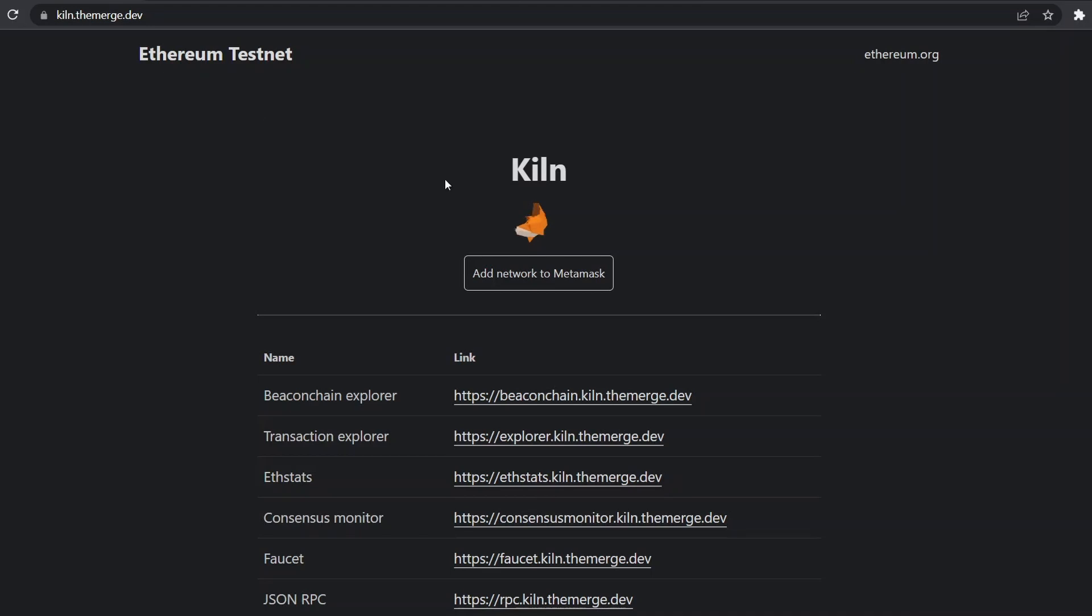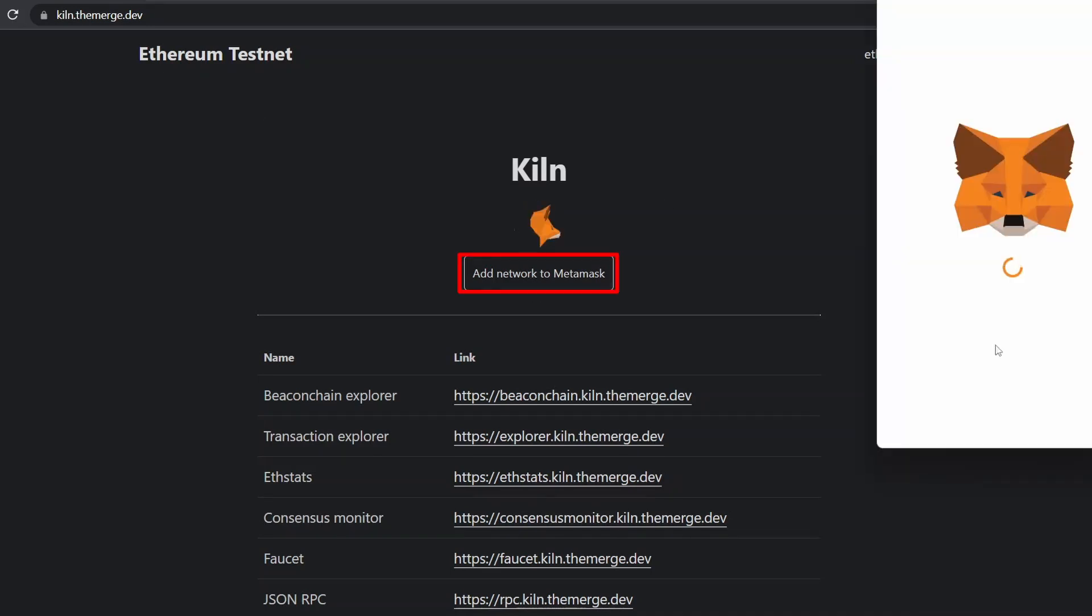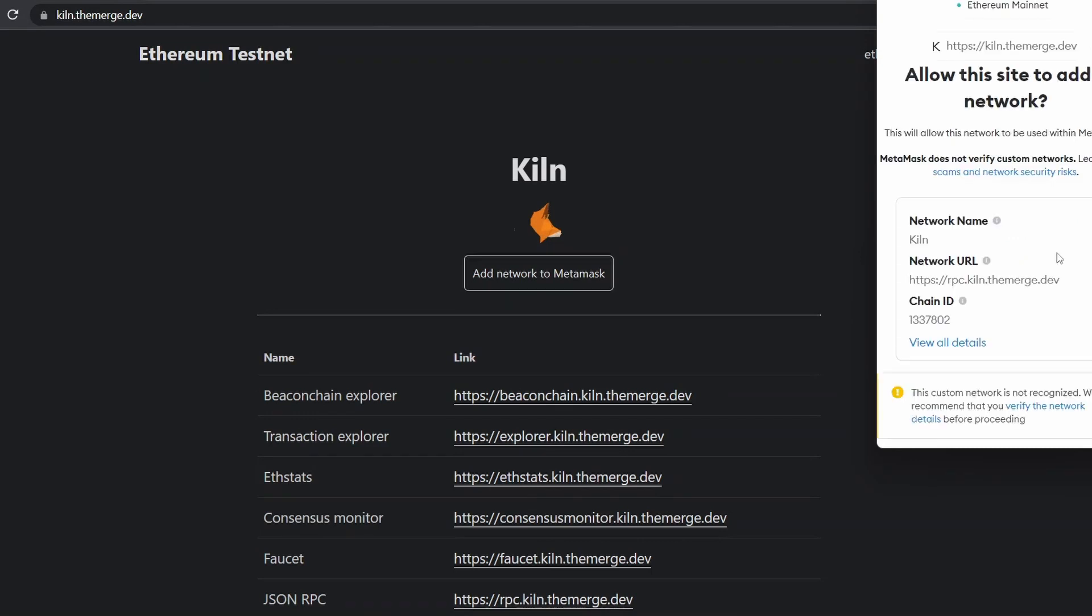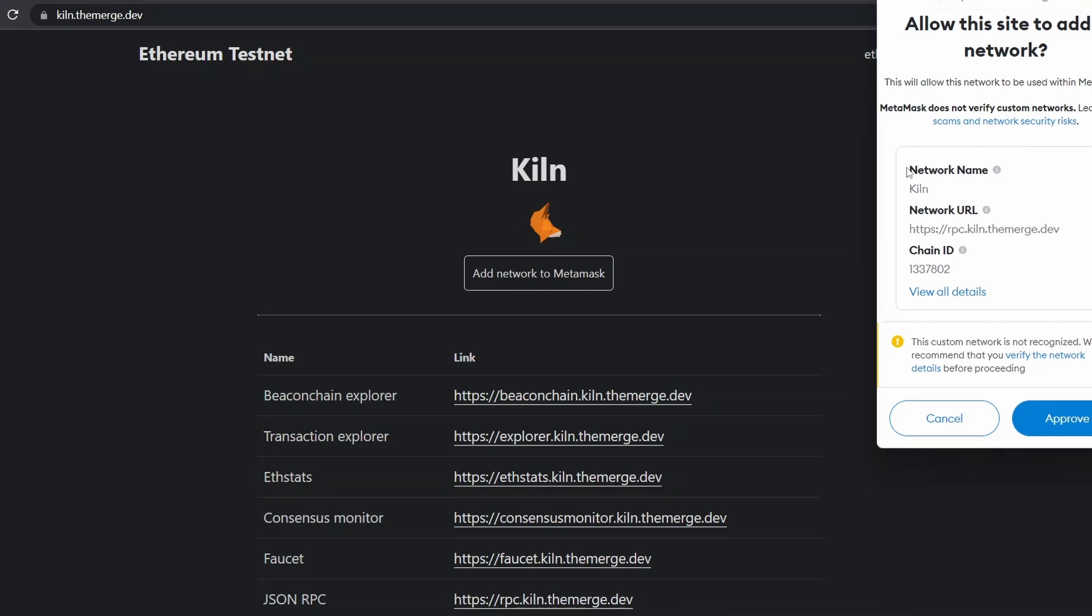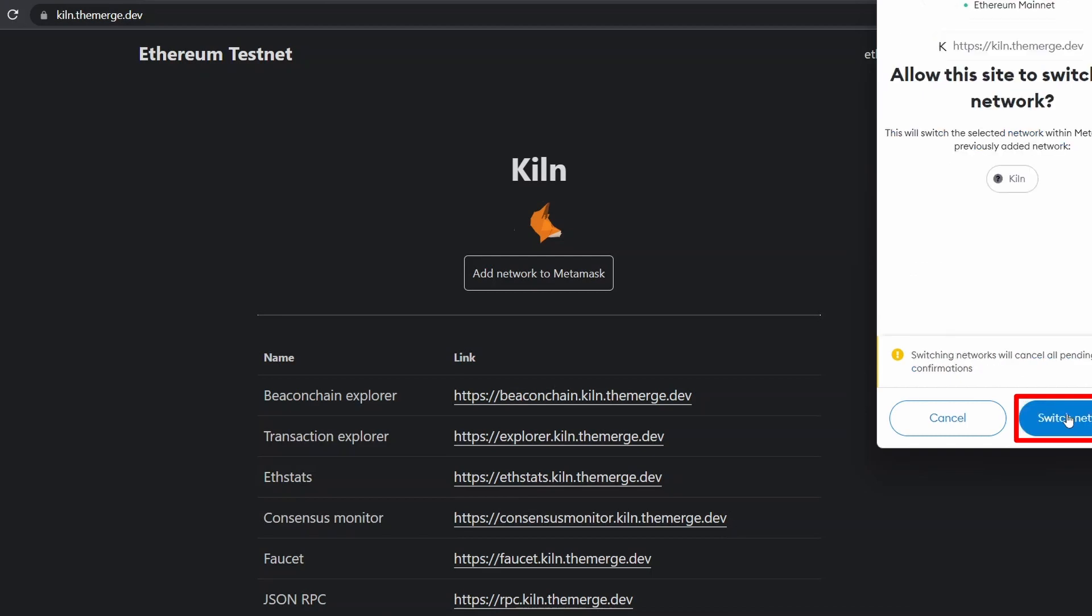That is one-click method. Click on add network to MetaMask. You will see this notification pop-up. Now you can see the network parameters here. Click on approve. Now click on switch network.